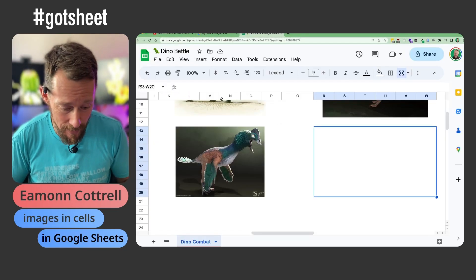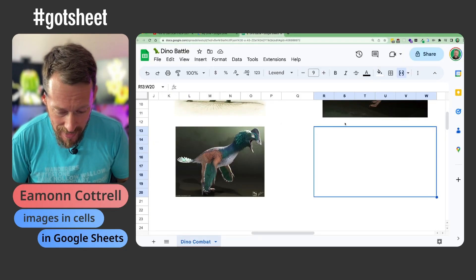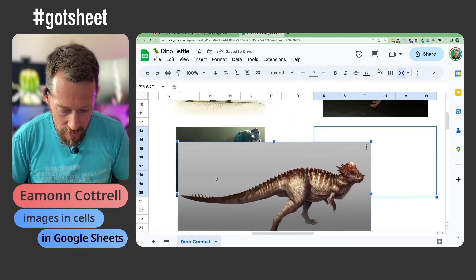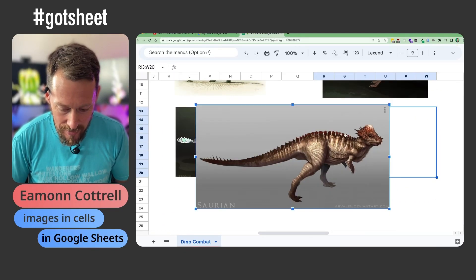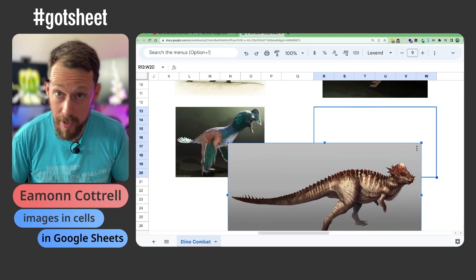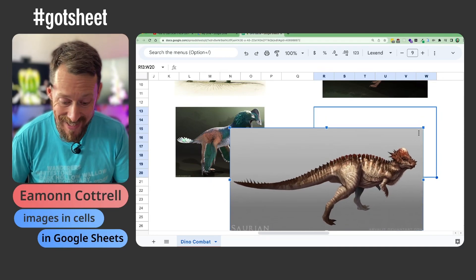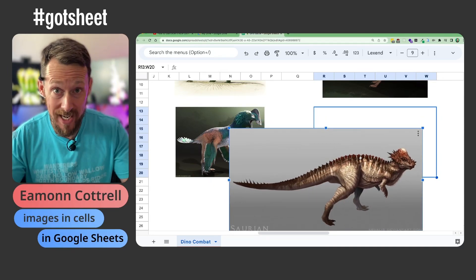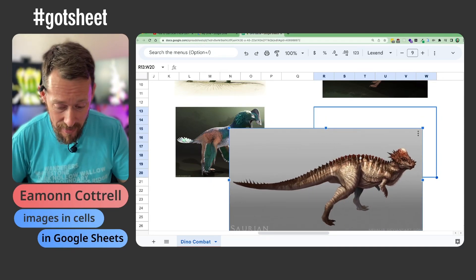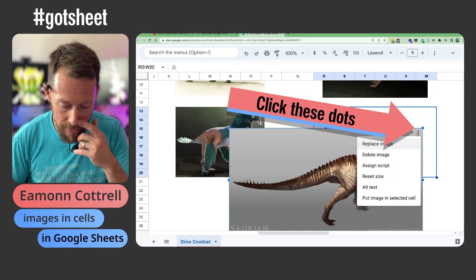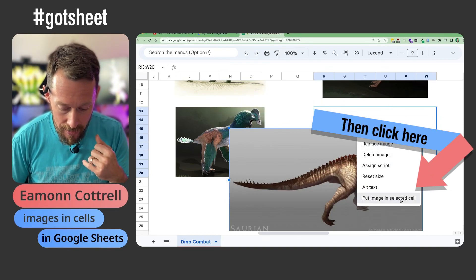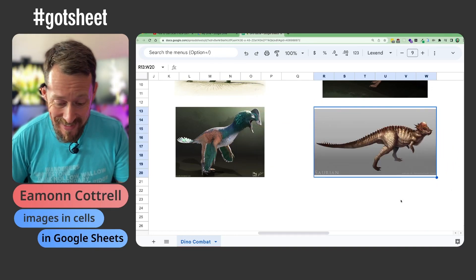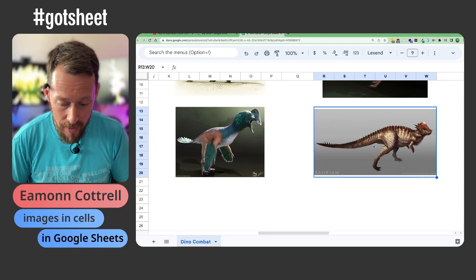Bring a little pachycephalosaurus in here. Now we can just drag this guy around, but that doesn't do us a lot of good if we want it fixed inside a cell and also changing size based on the cell. But check out these three dots — you can click those and put image in selected cell, and you've got it in there just like that.